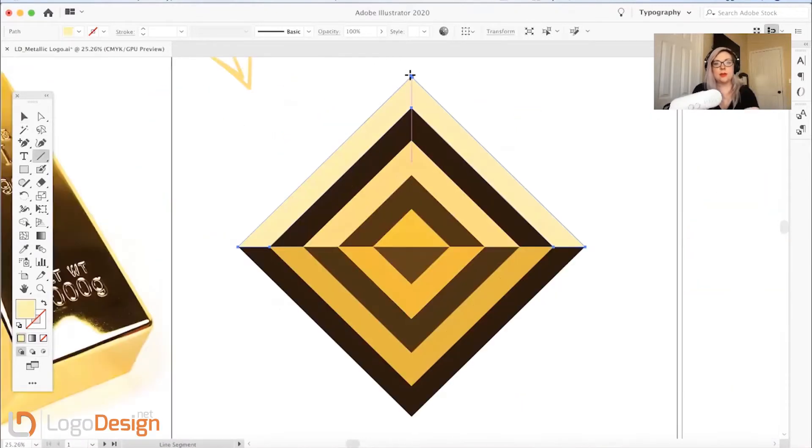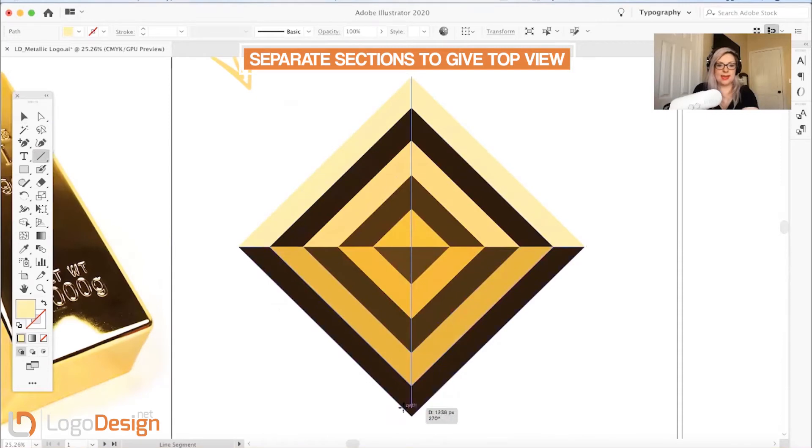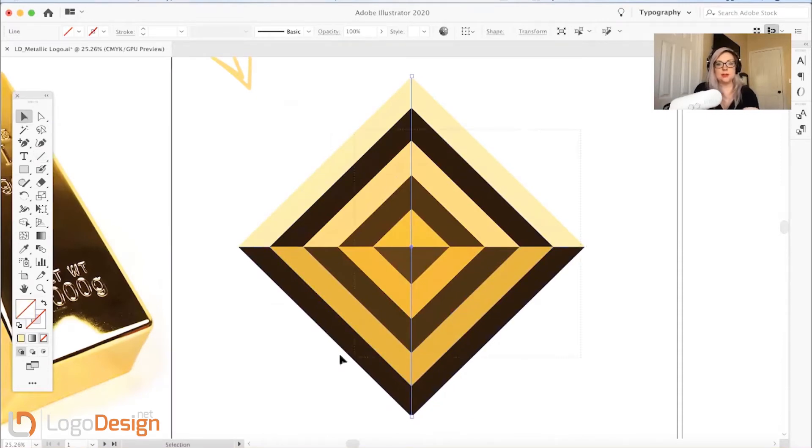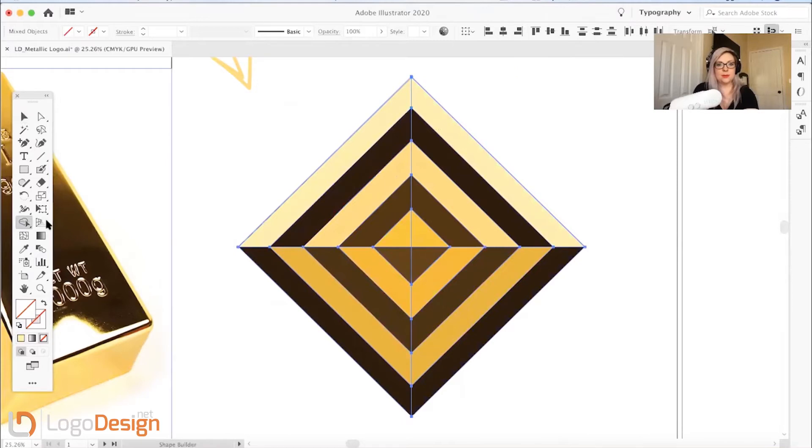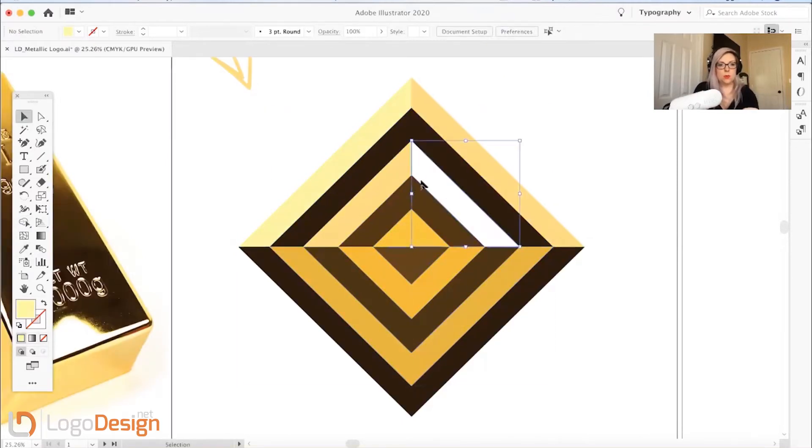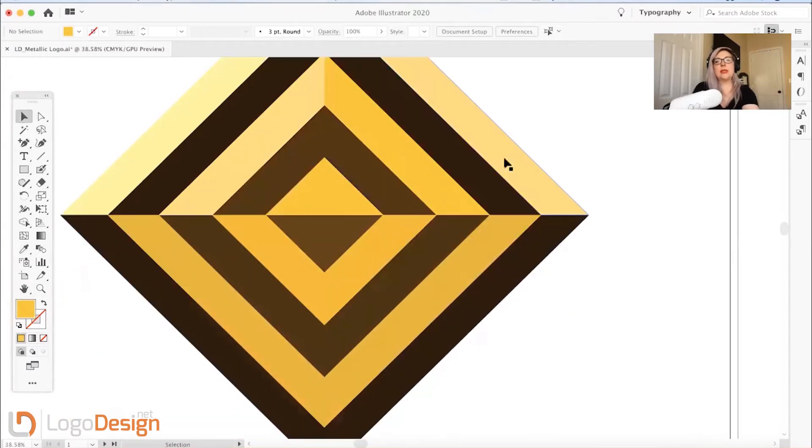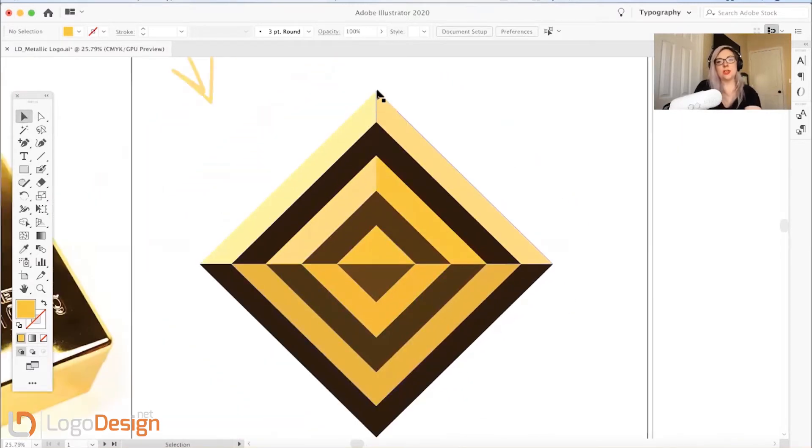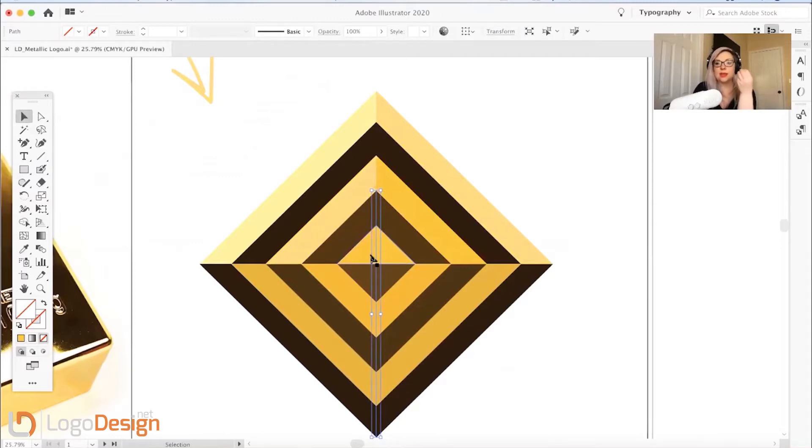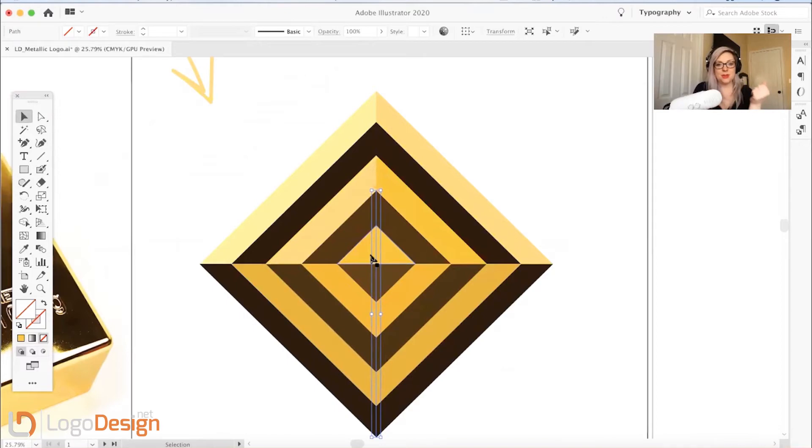Now I'm going to separate out these pieces again, so I'm just going to put a line in the center. I'm going to select all, go back to my shape builder tool, and separate these out. What we're doing here is we're sectioning off and making it as if this is coming towards us from the center back. My goal is to make it look like a pyramid but from the top view.